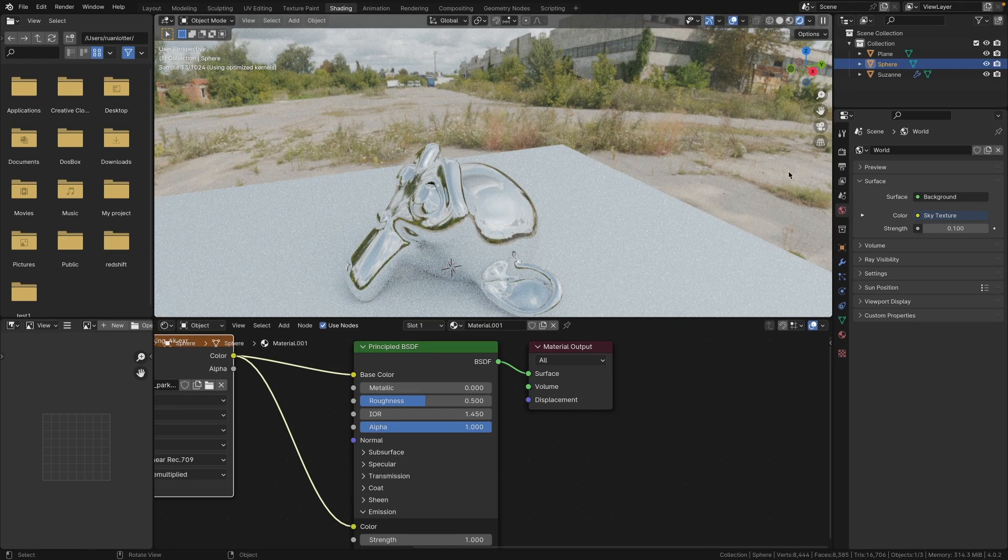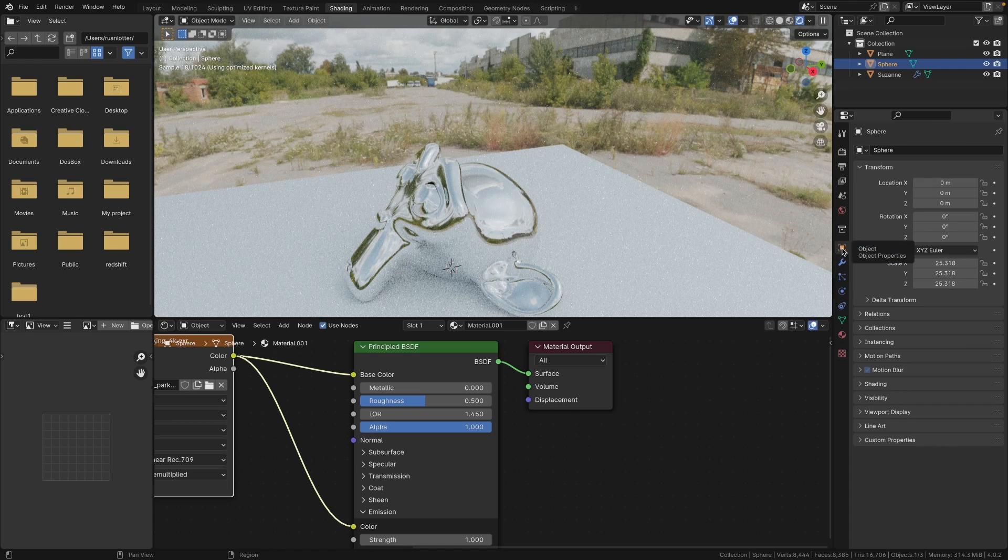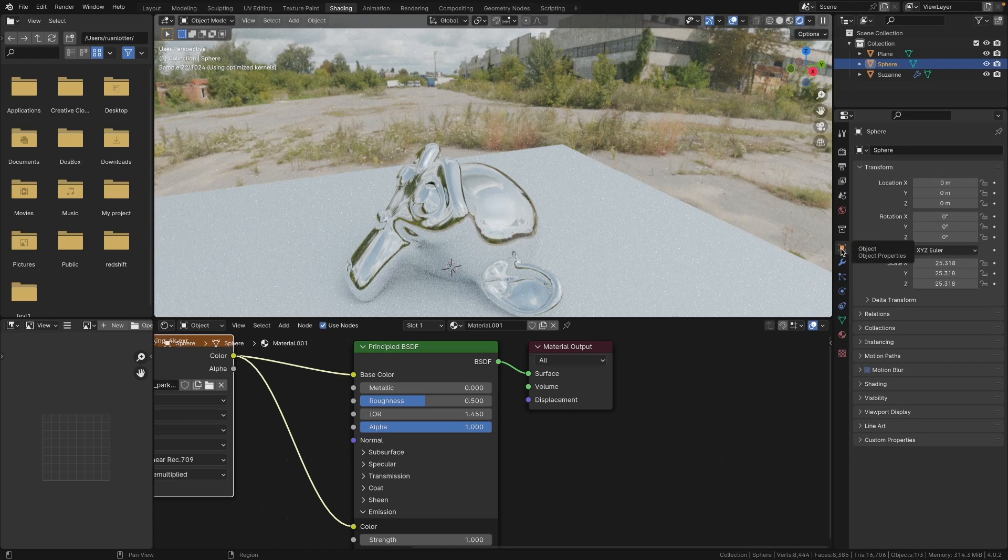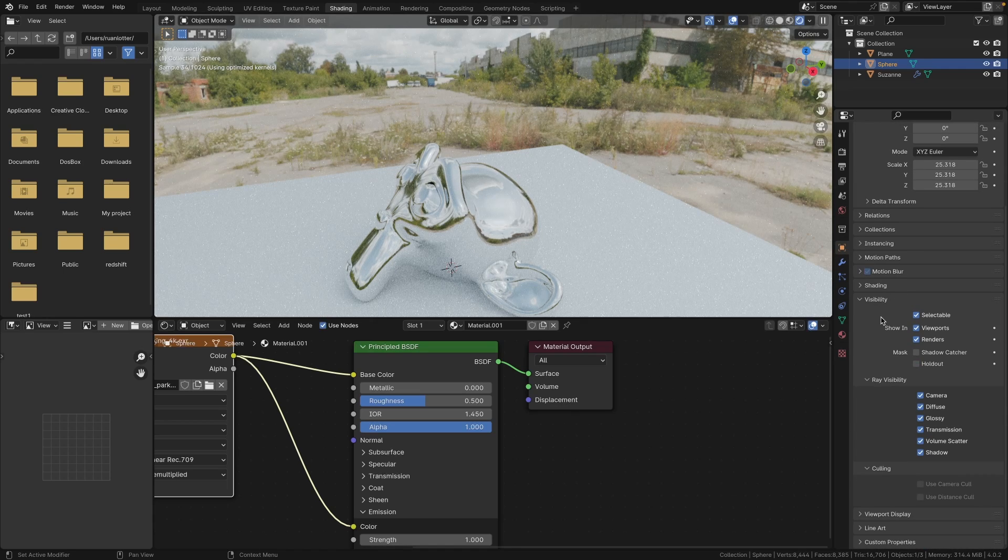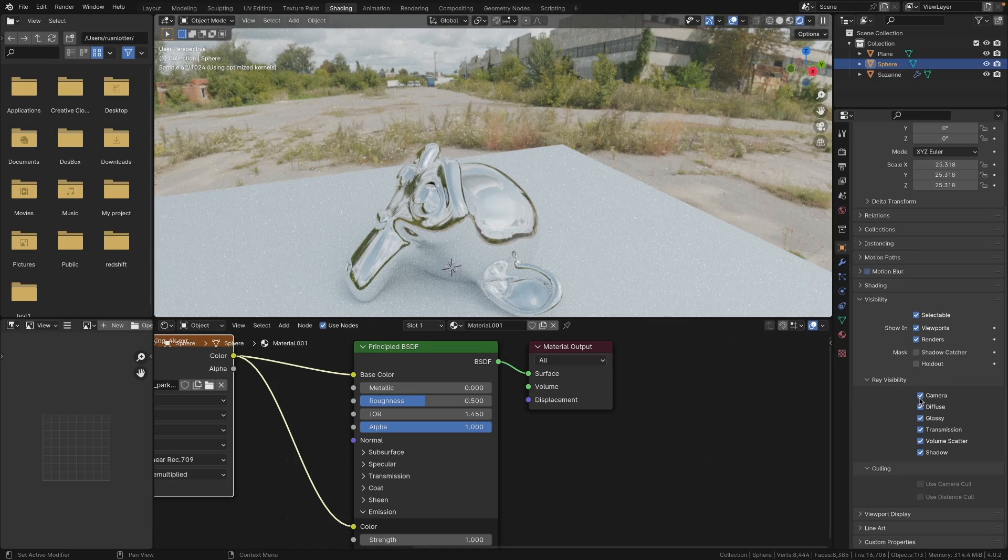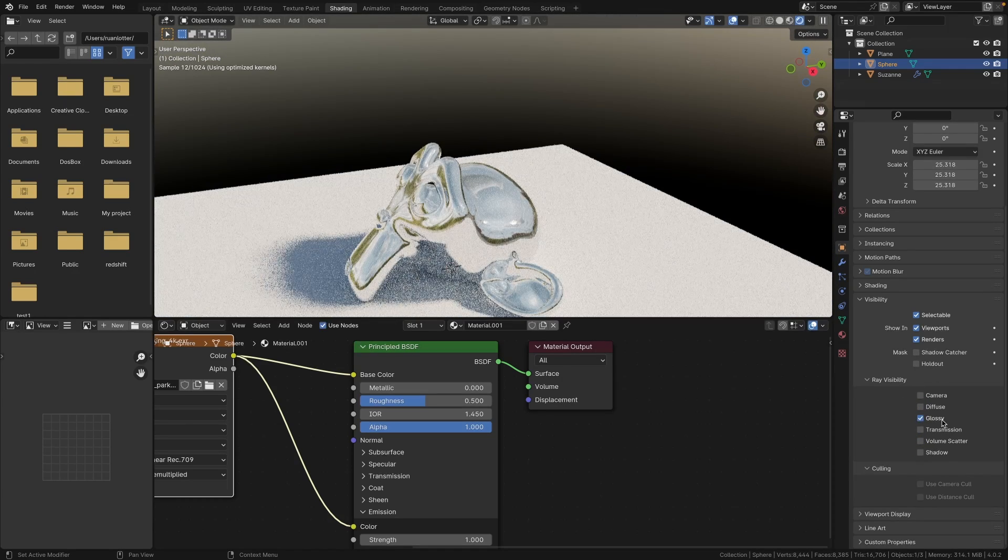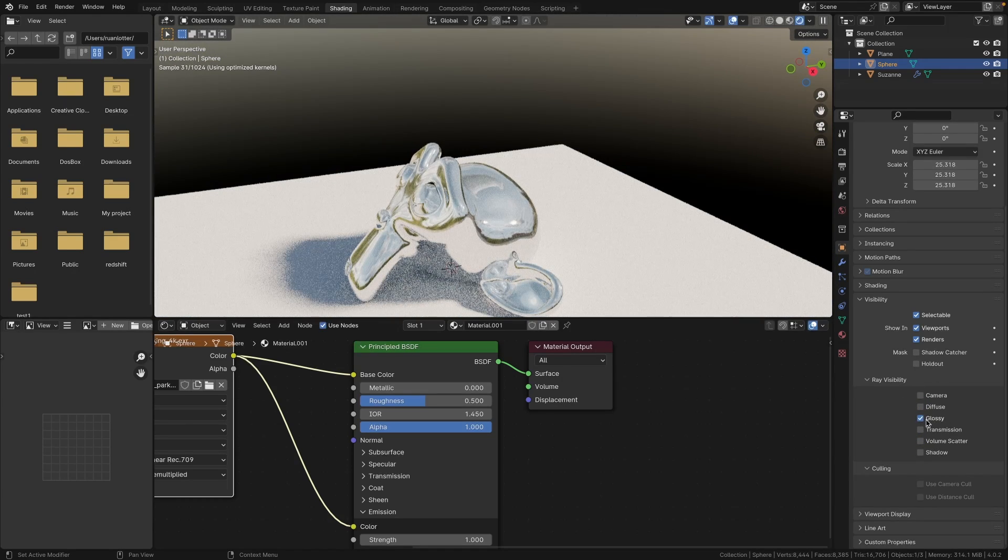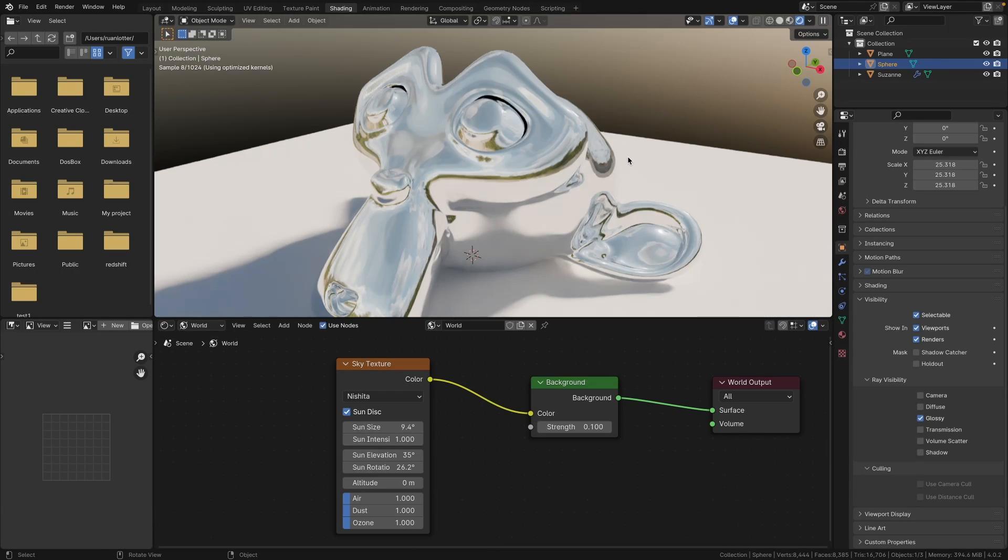And the next step is to basically select this sphere that's surrounding our scene and then go to the Object Data Properties here on the side. Then go down to Visibility, and here you need to uncheck everything except Glossy. So we only want to use it for reflections, and that's why we keep only the glossy tick right here.